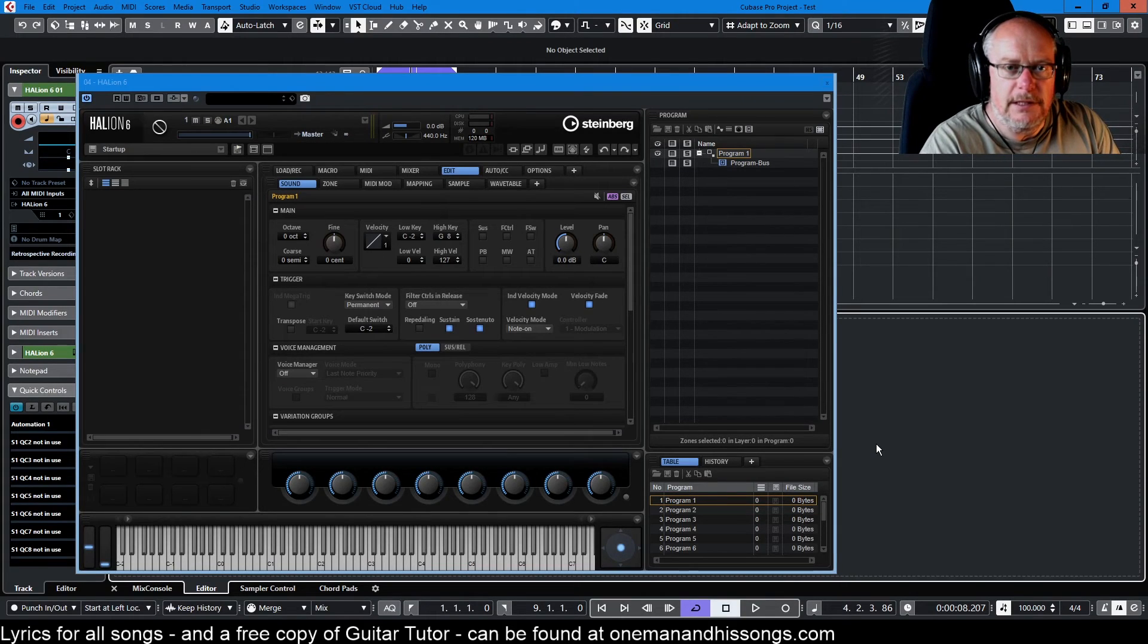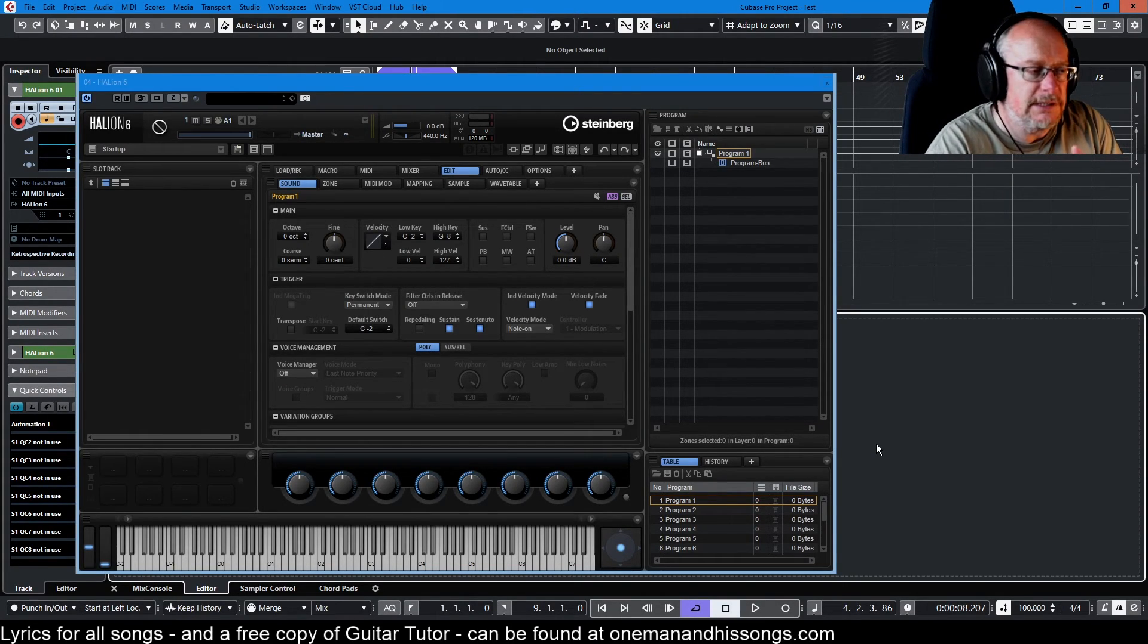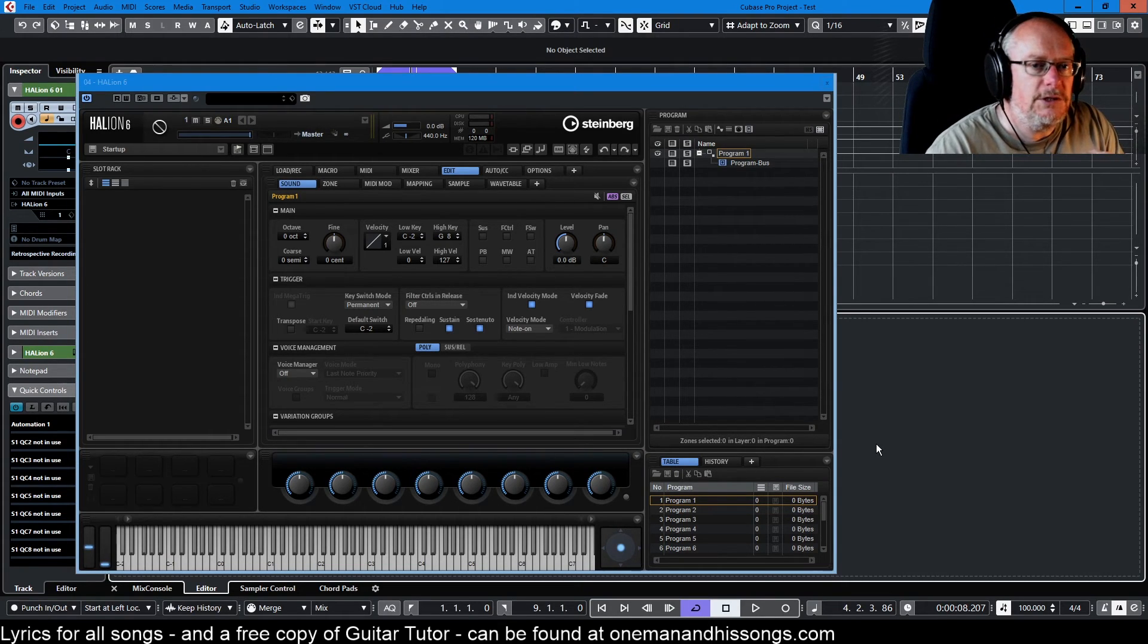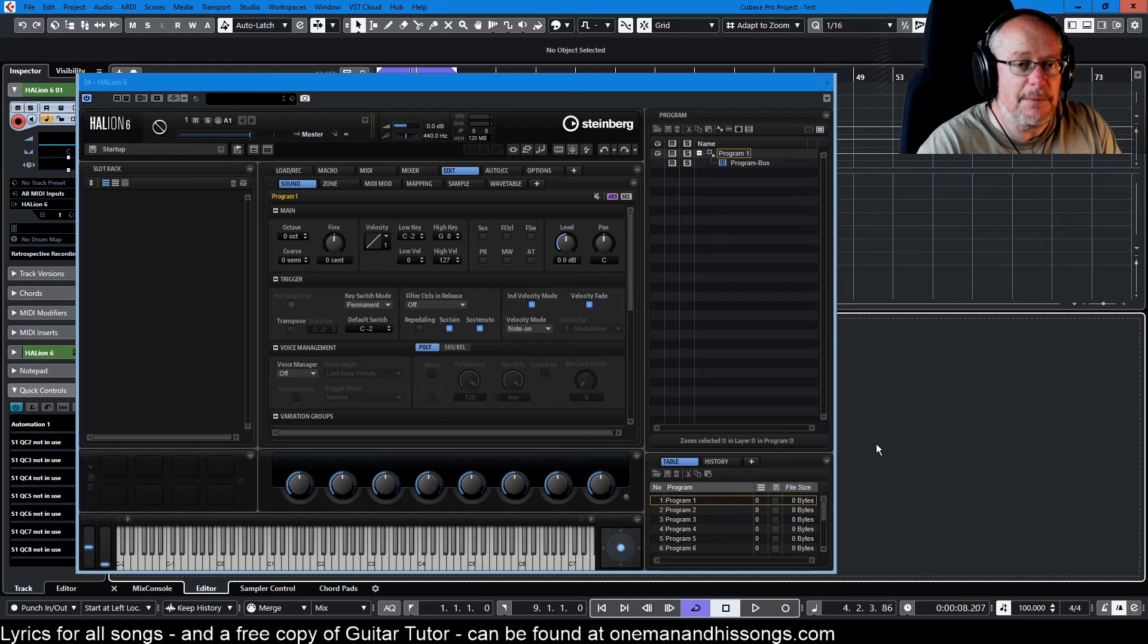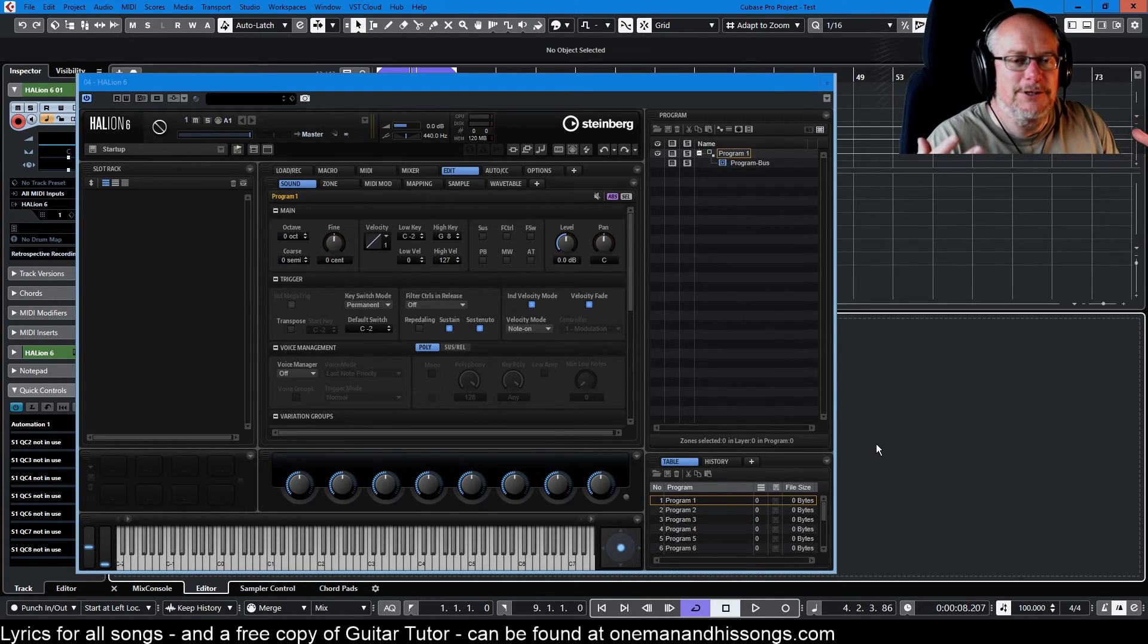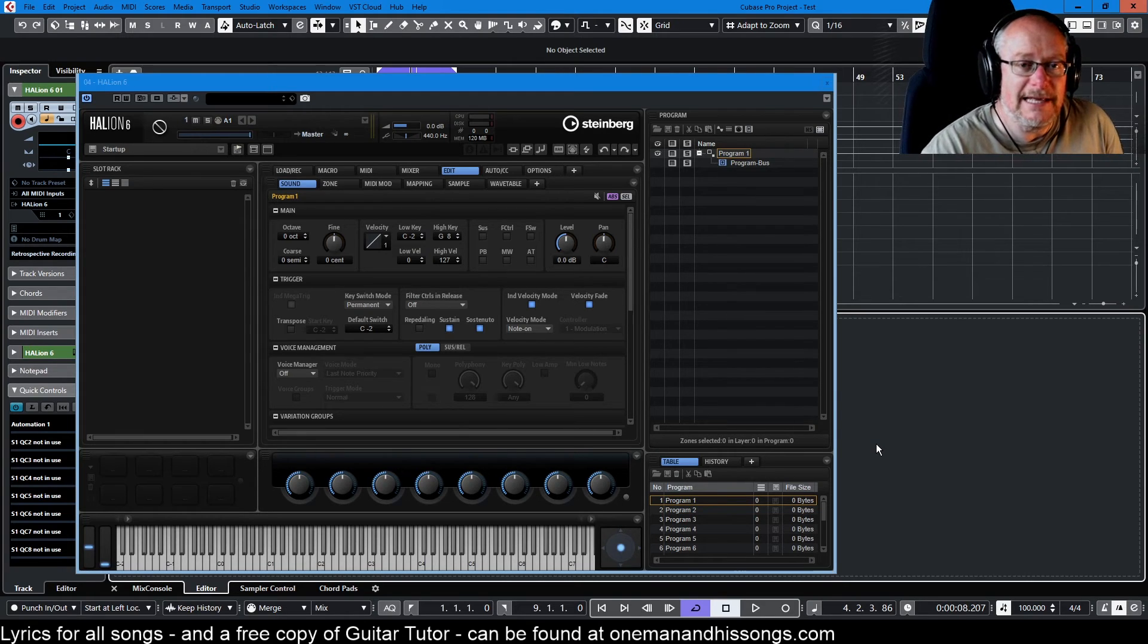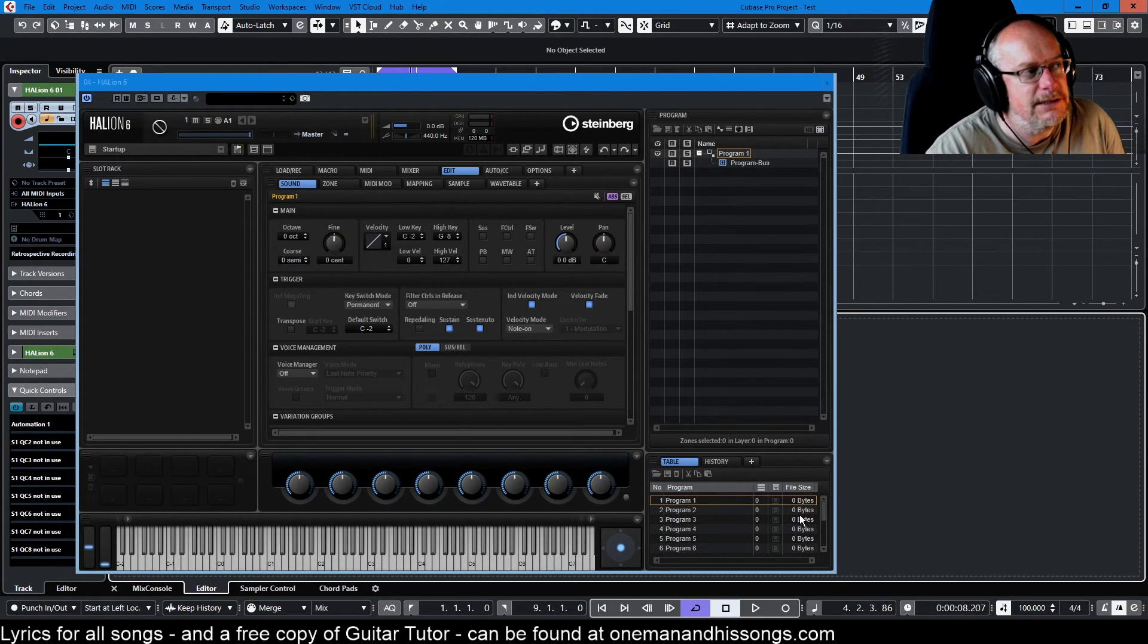Hello, welcome back to our Halion 6 video tutorial series and today we're talking about oscillators. This is very often episode 1 when I do these tutorial series, but Halion is such a monster there was a lot of groundwork we had to lay in order to be able to get to the stage where we could talk about the oscillators.